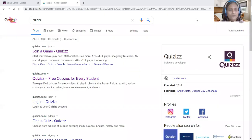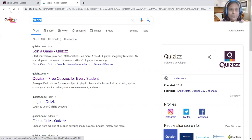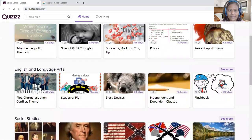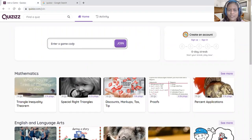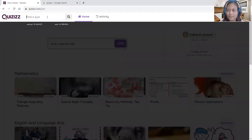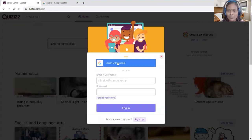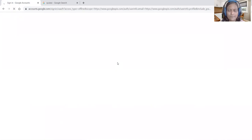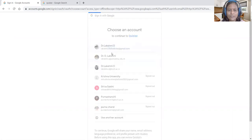Now let us move to the hands-on demonstration. Search for QEase in Google and click the first URL to reach the home page. Without logging in, you can browse question banks. You can join via game code or search through 'Find a quiz.' To create or customize your own question bank, press the login button. The software allows login with Google accounts like gmail.com, edu.in, or ac.in.